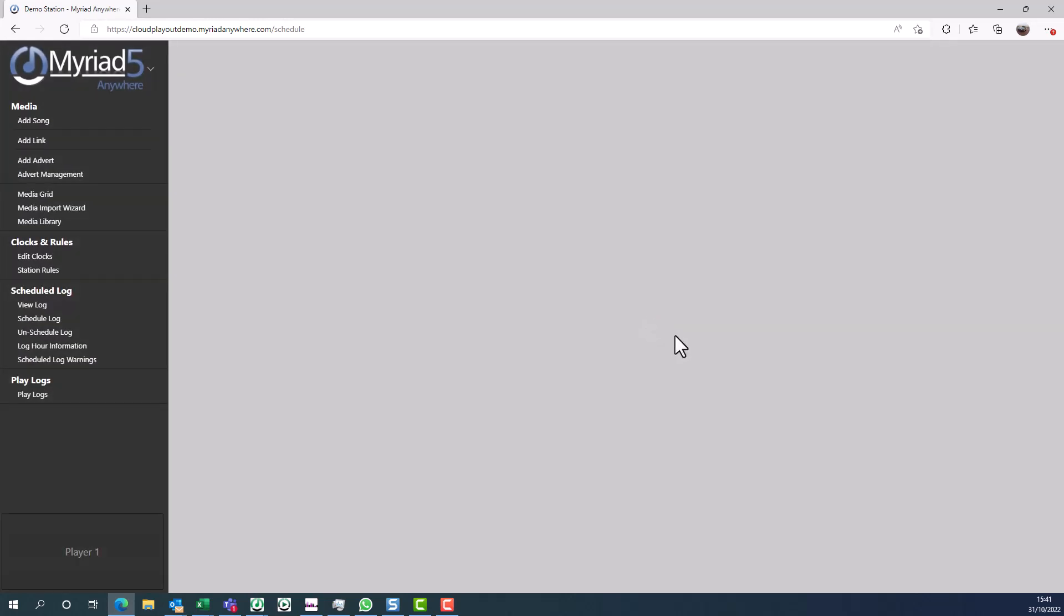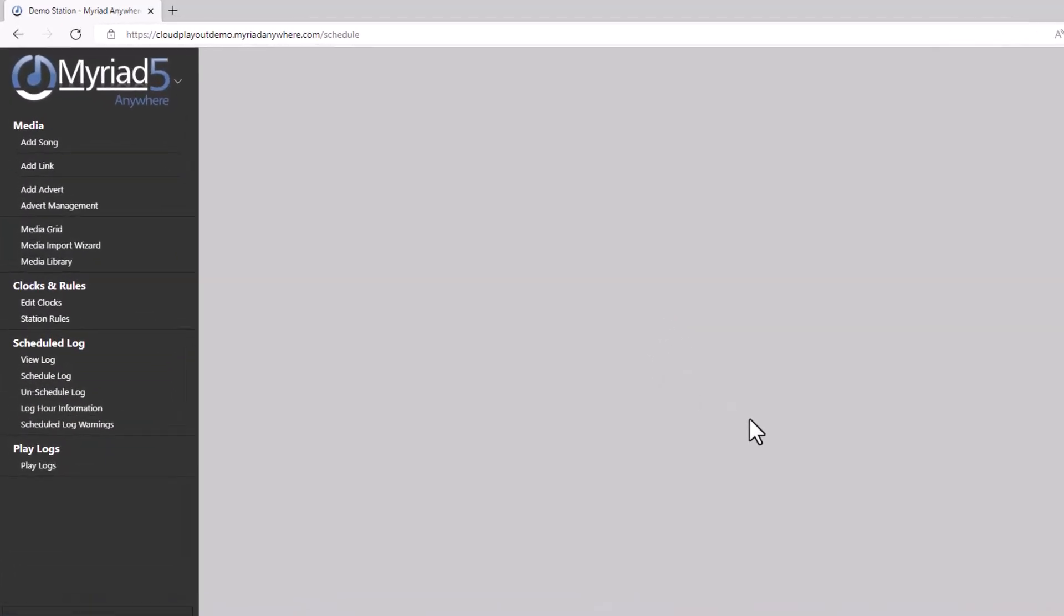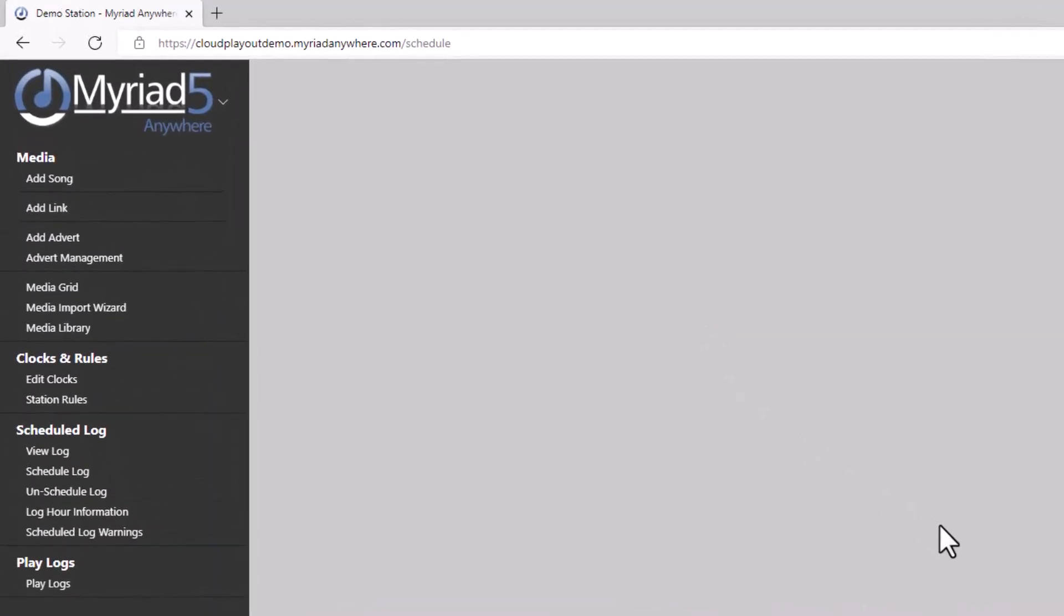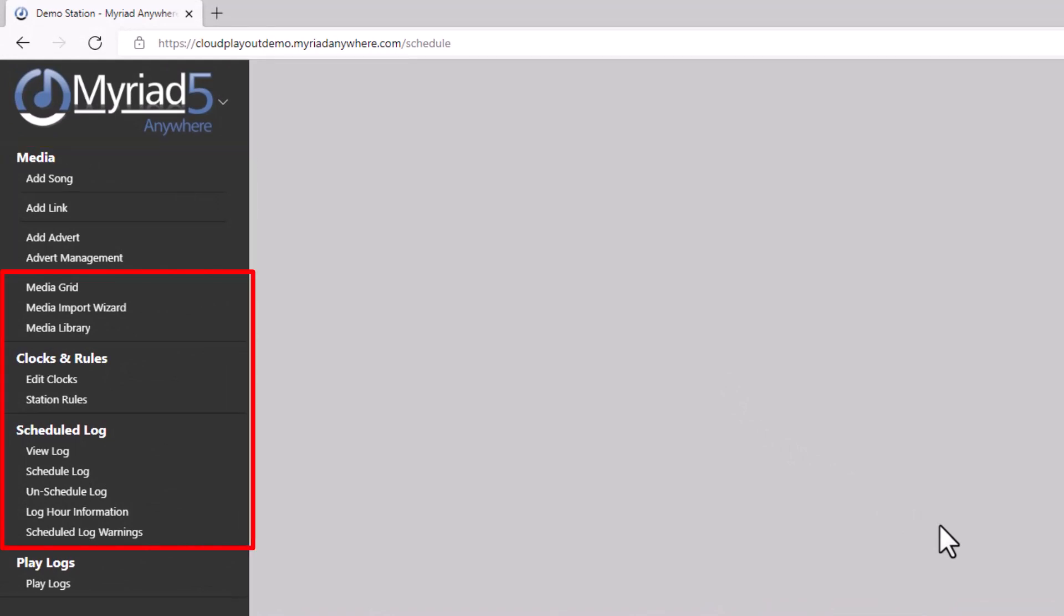This is the Myriad Anywhere schedule interface. It allows you to add and manage songs, links, and adverts on your system, as well as mass import content, edit clocks, station rules, and schedule content. We'll assume we've already added some songs, links, and adverts as those have been covered in a previous video, so let's jump straight to the edit clock section.